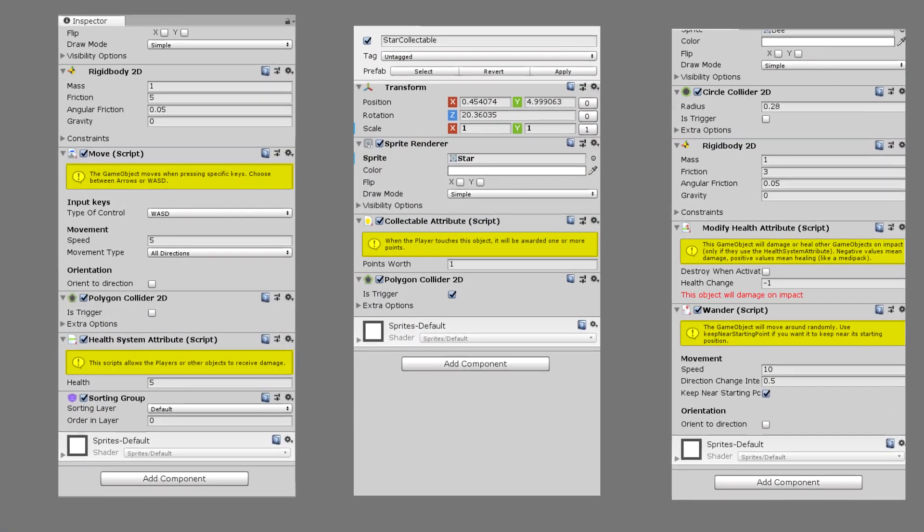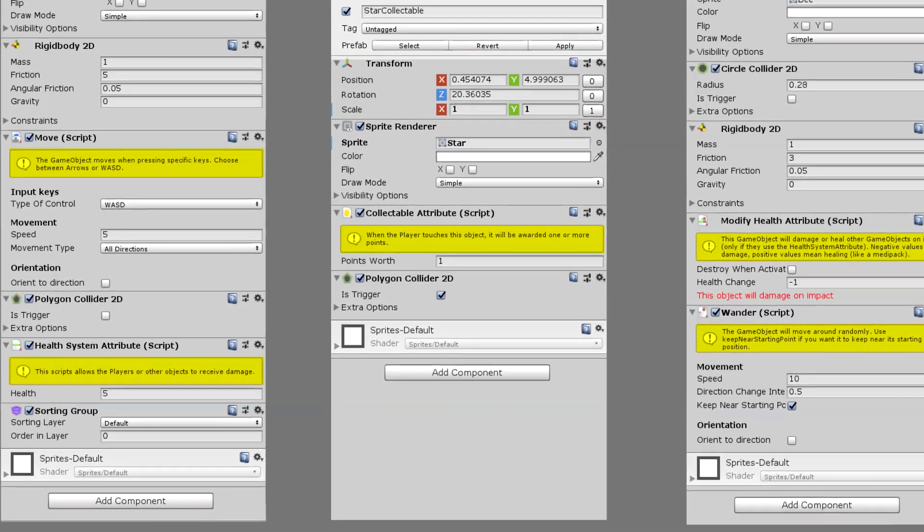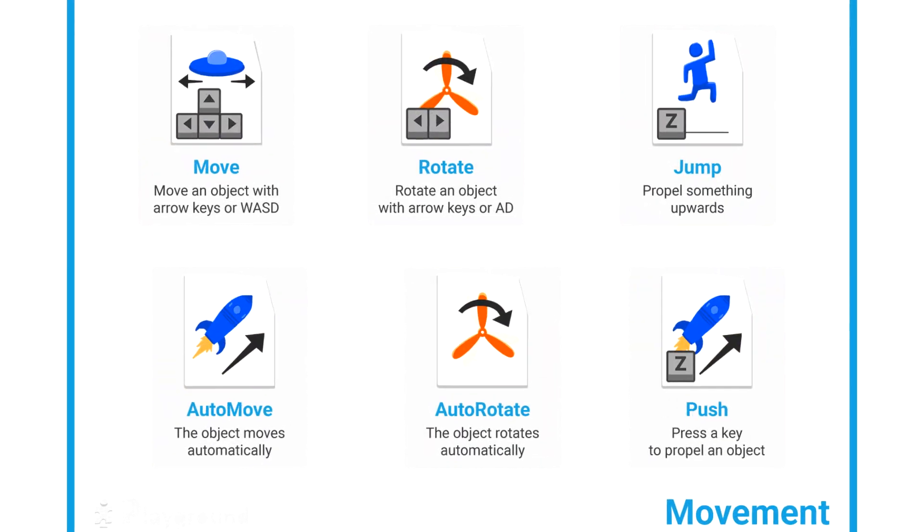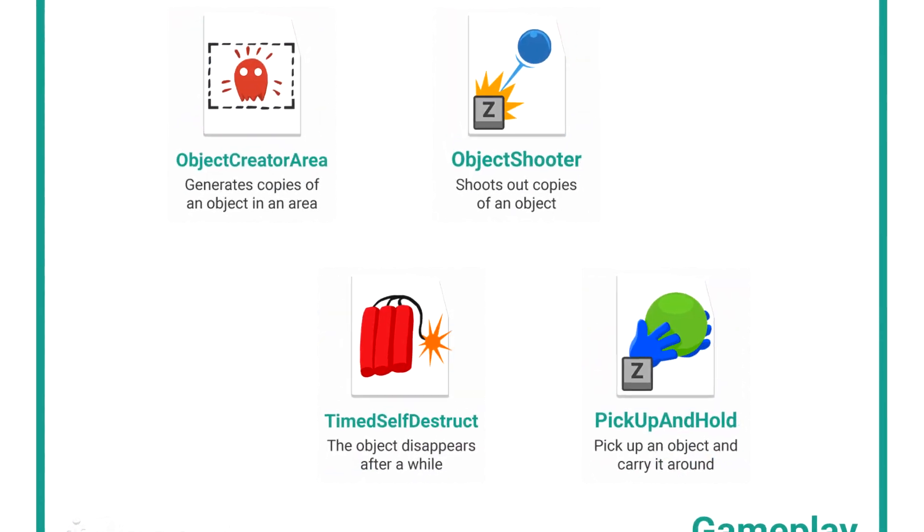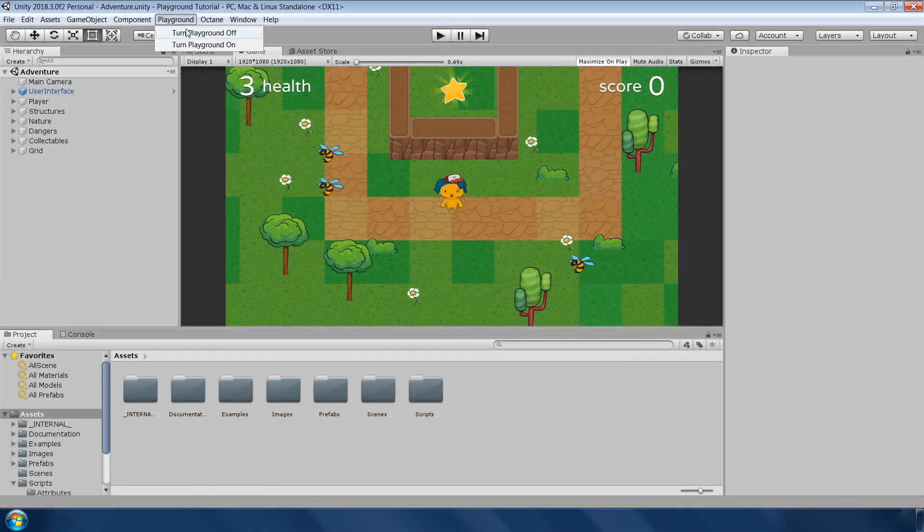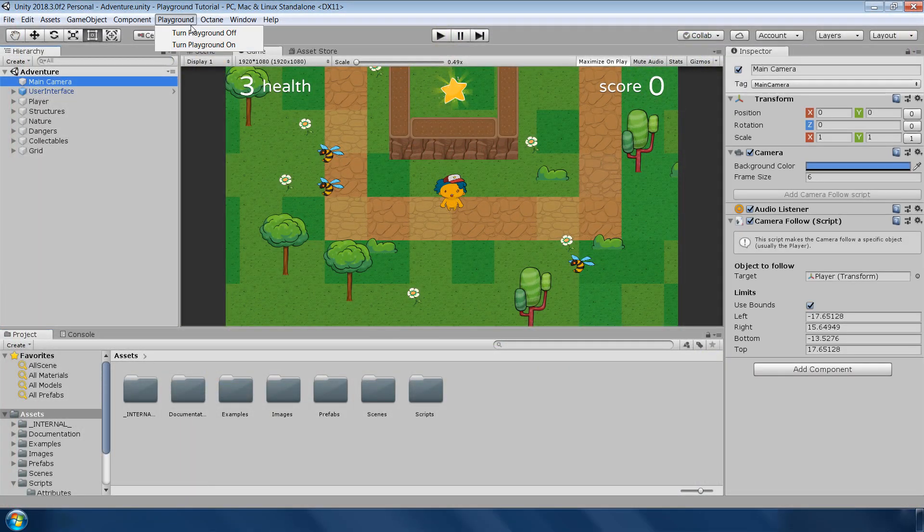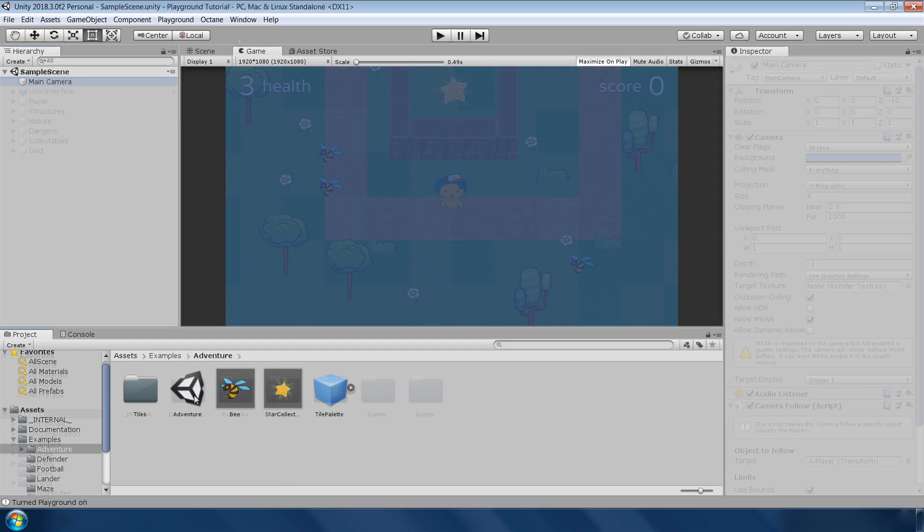All these scripts have a short description about its functionality. You can also use these cheat sheet images to know more about this script. You can also turn on and off anytime this playground framework if you want to use default inspector window.